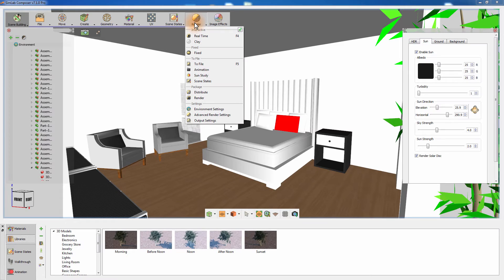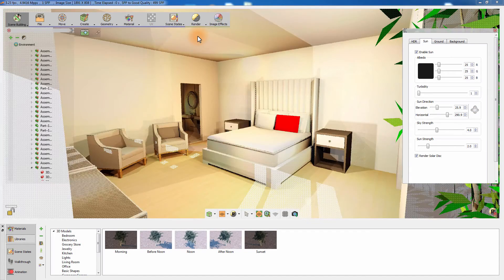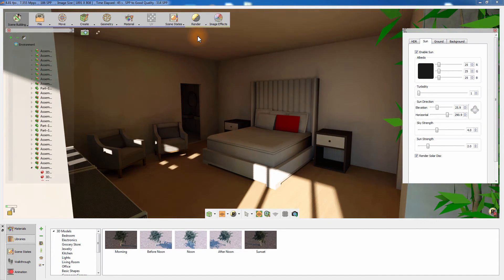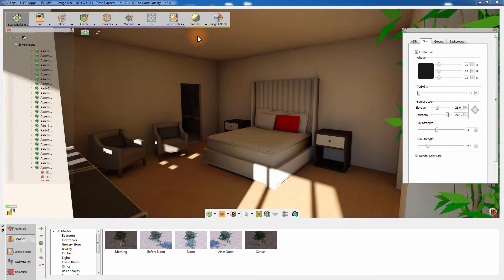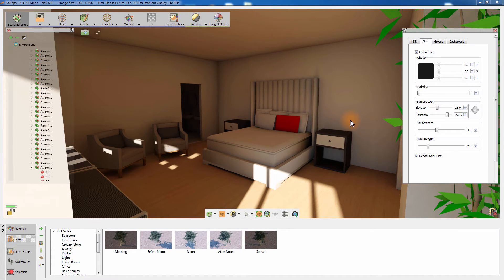Press F4 on your keyboard to start the real-time rendering. The room has an adequate amount of light inside it, but if you feel that you need to brighten the room further, you can increase the sun and sky strength.